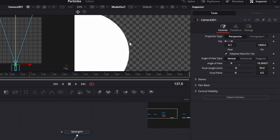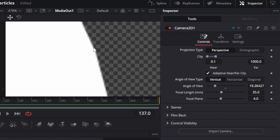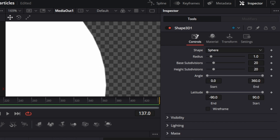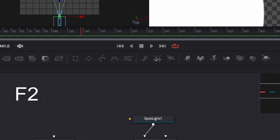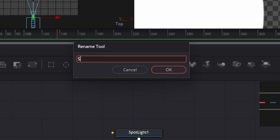Let's zoom in on the sphere. If you go in close you can see it's not perfectly smooth. To fix that, click on the object, come over to the right-hand side where it says 'Base Subdivisions' and 'Height Subdivisions', and just crank those up until it's smooth. Let's also rename it — click on the tool, hit F2, and call it 'sphere'.